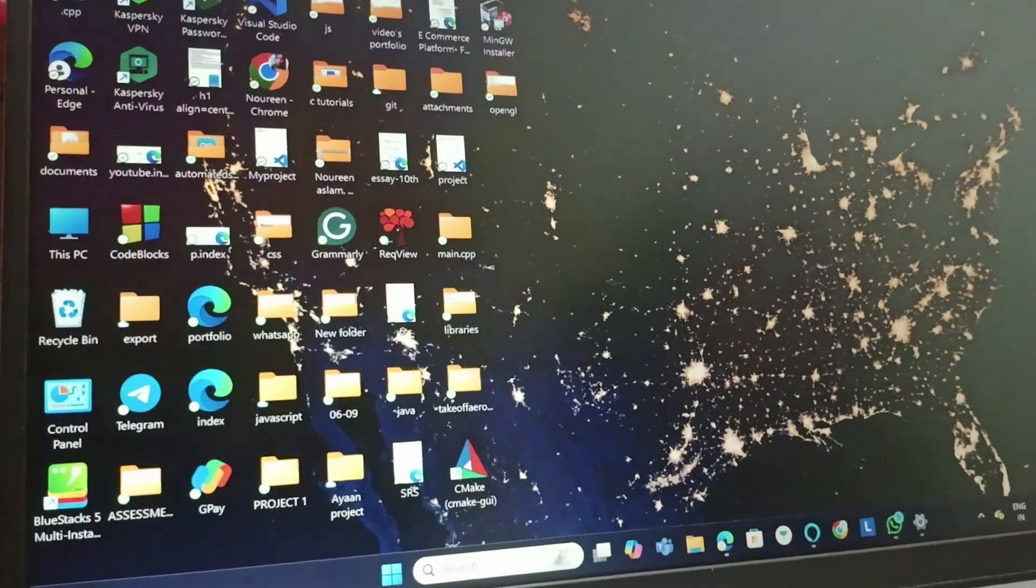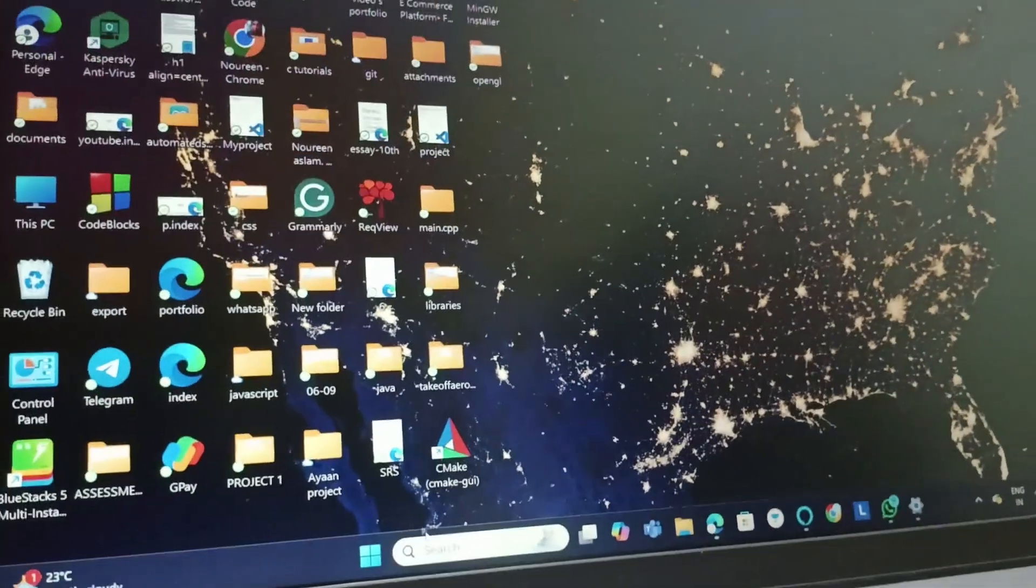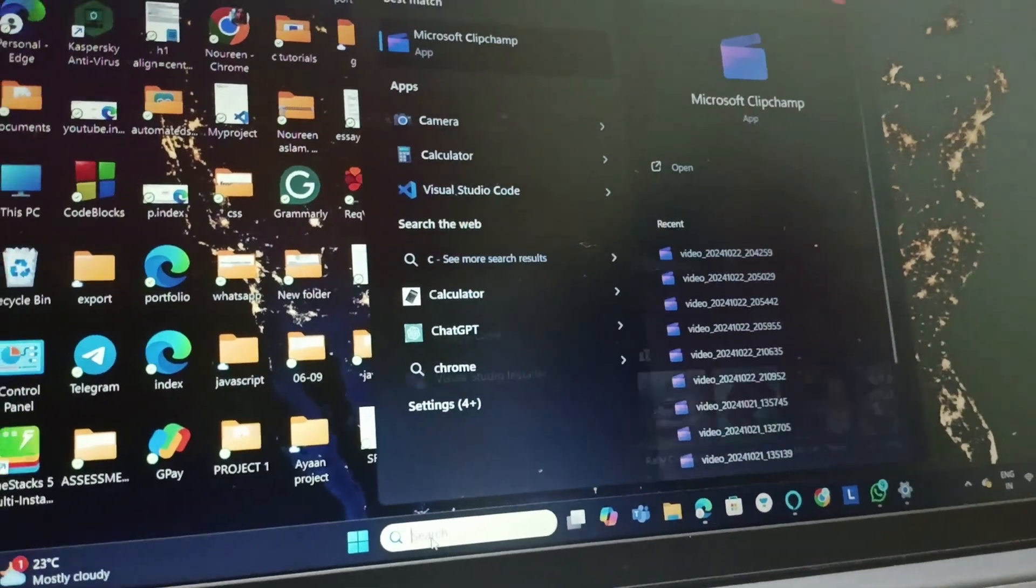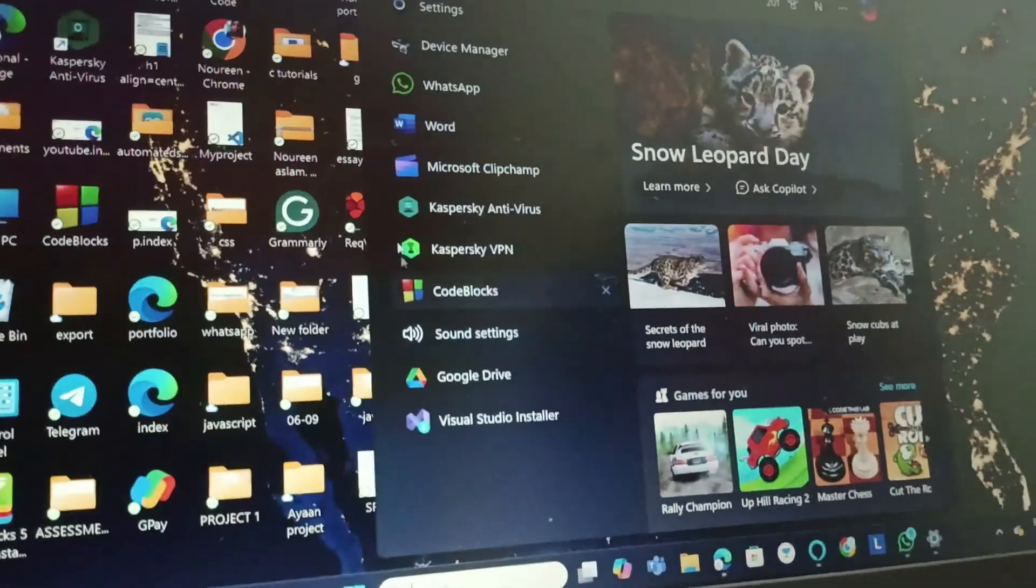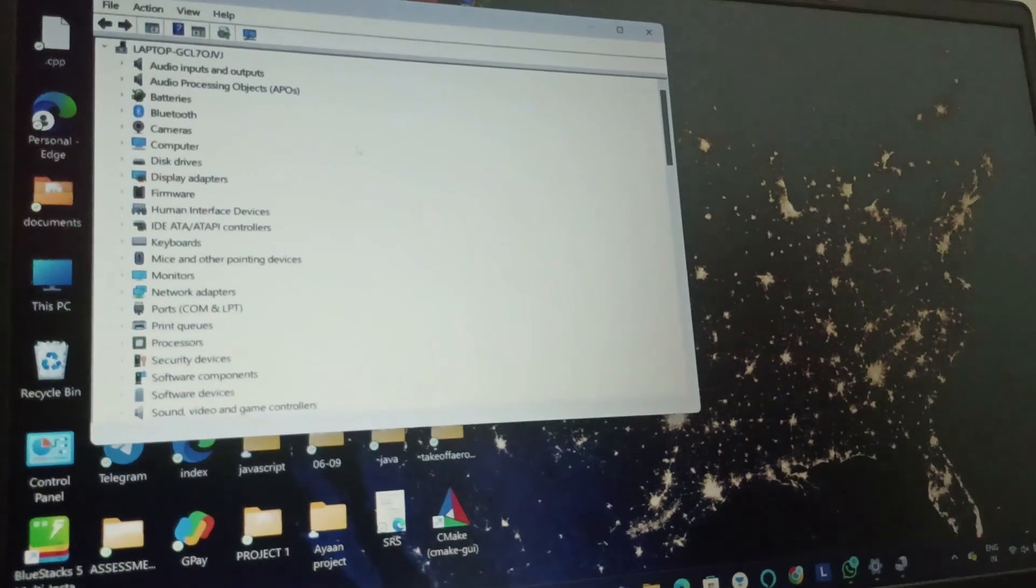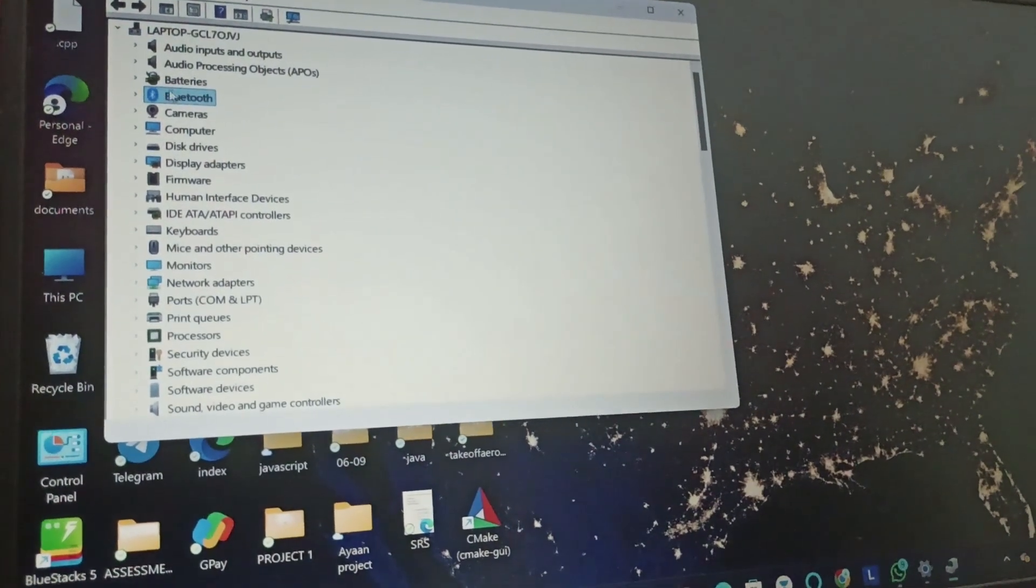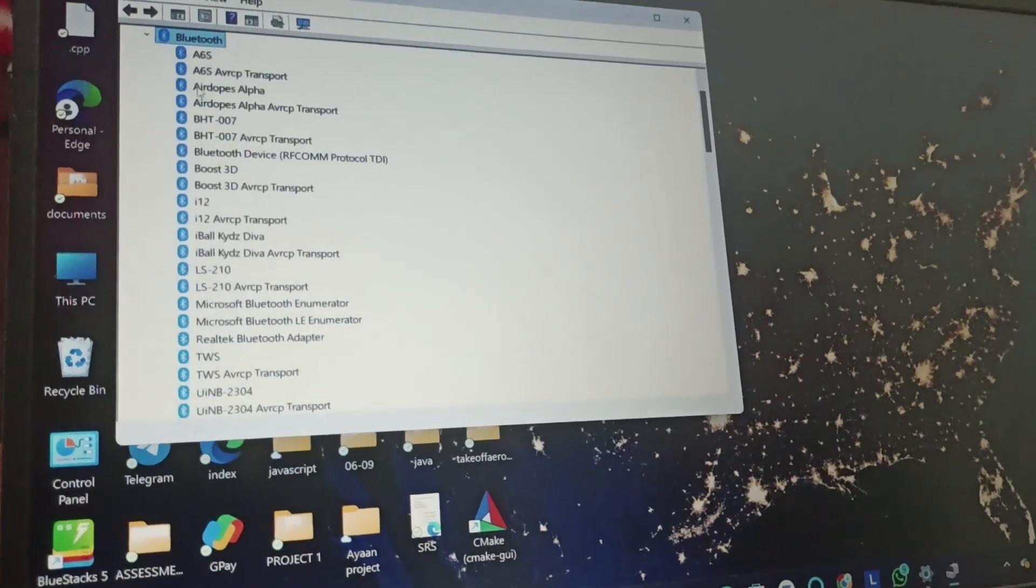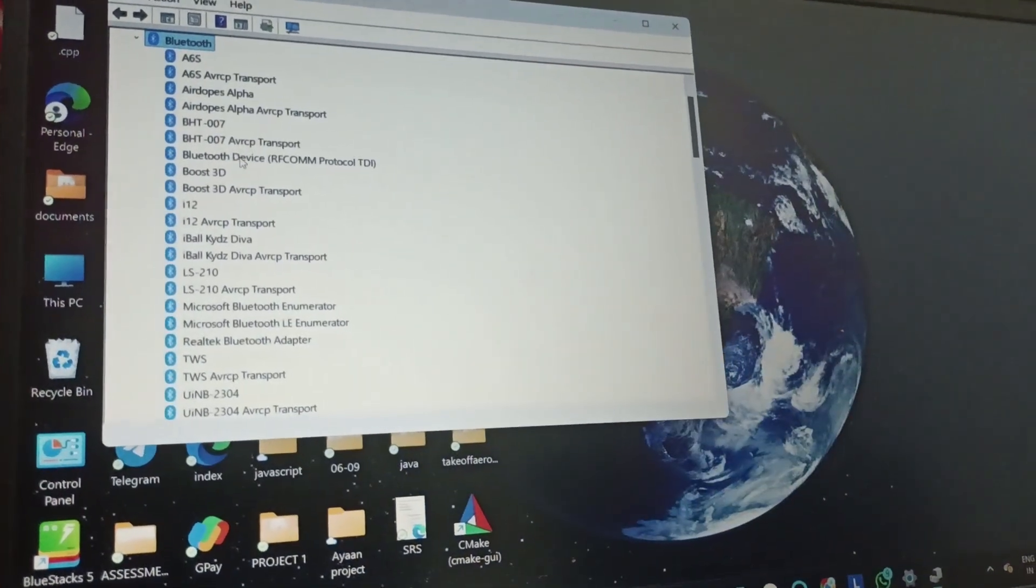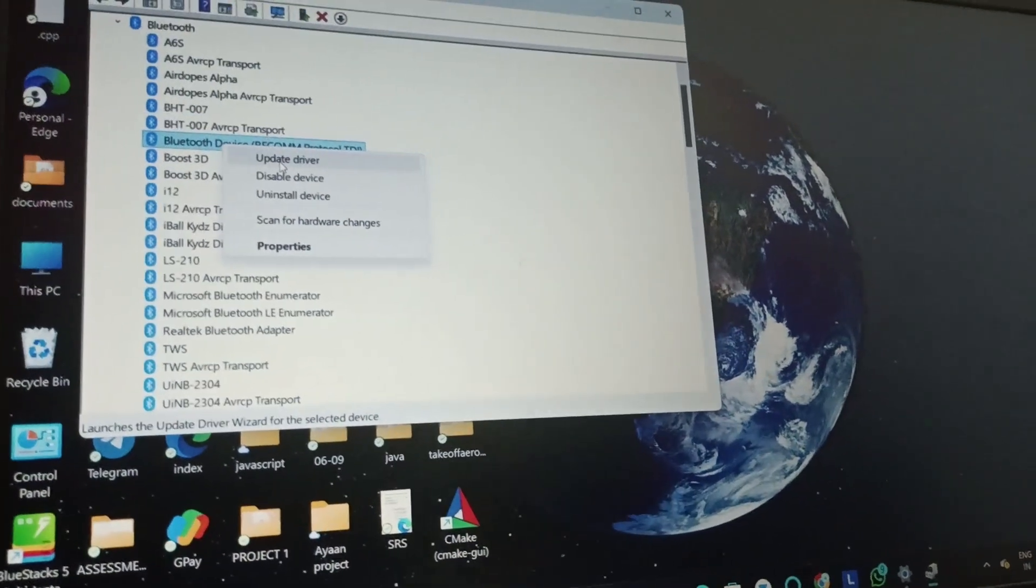Fix three is we will update the drivers. Go to Control Panel or go to Device Manager. There, click on Bluetooth and then select any of the Bluetooth device, click on it, and click on Update Driver.